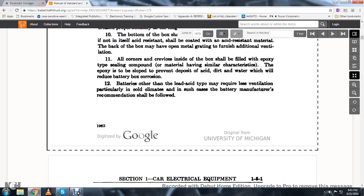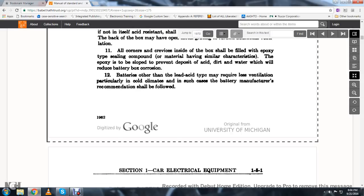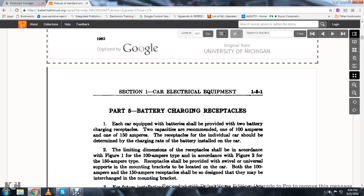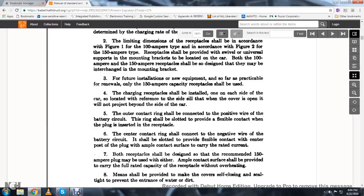Batteries other than lead acid type may require less ventilation, particularly in cold climates. In such cases, battery manufacturers' recommendations should be followed.